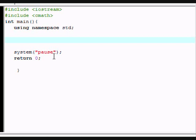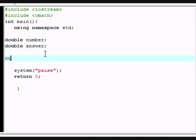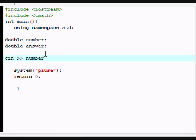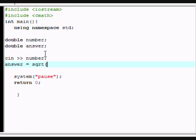So it's going to be double number, double answer. cin will be the number of course, and then the answer will equal to the square root of the number.